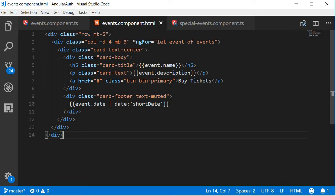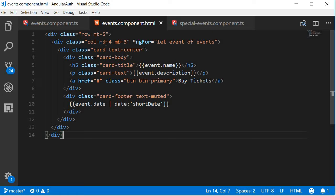You can of course find the HTML on my GitHub repo. Alright, let's begin. First we have a div tag with a class row with a margin top 5, so this is for additional spacing at the top. And then we have another div tag within row for column.